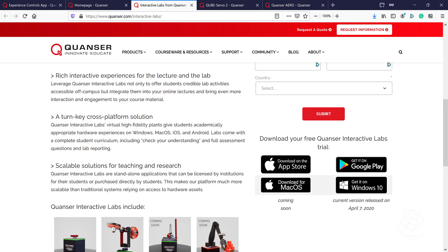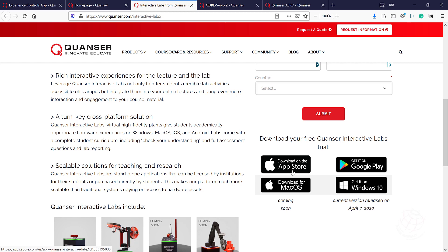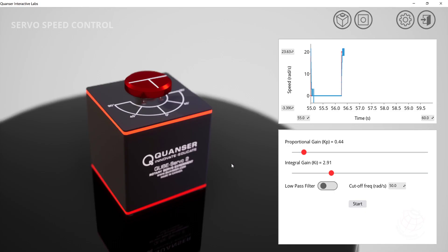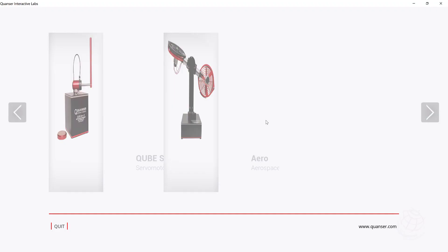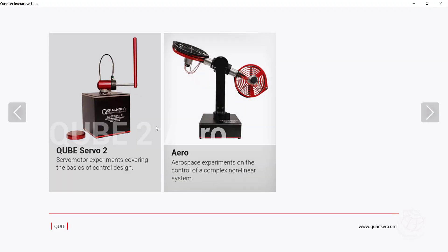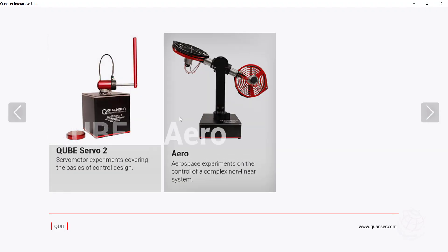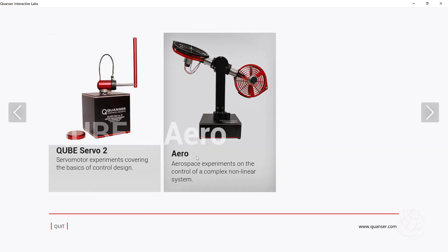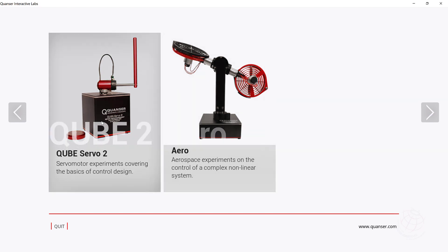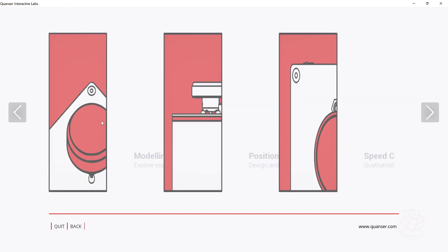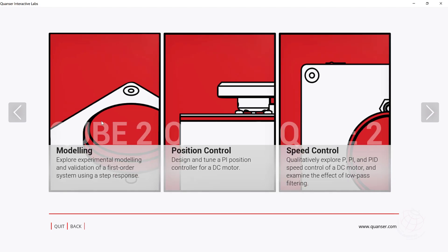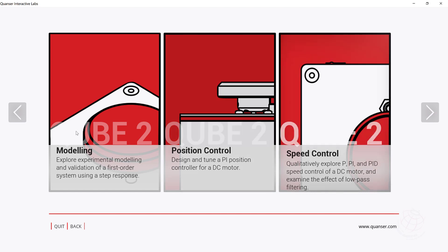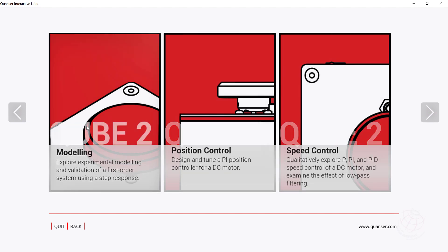So I went and downloaded the software and already installed on my computer. This application, this platform is available on Windows 10, Android, iOS and macOS. These two are coming soon. Currently not available, but these two are already available. I tried them and I wanted to give an explanation on them. I downloaded the application and when we enter into the software on Windows, currently two topics are covered. IRL and CubeServo 2. So we used CubeServo 2 before. So I wanted to try that one. Three topics with CubeServo 2 are covered in this application. Modeling, position control and speed control.